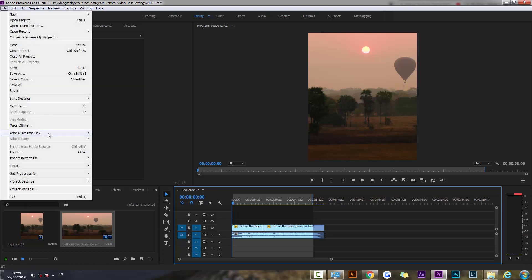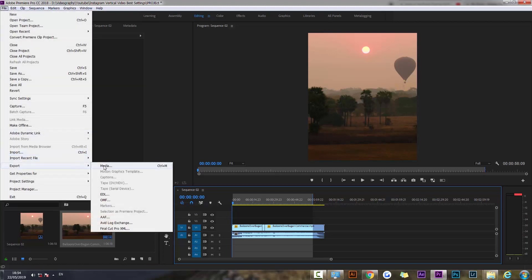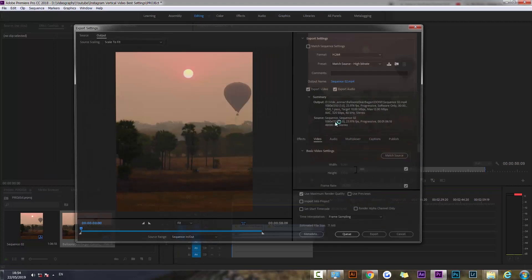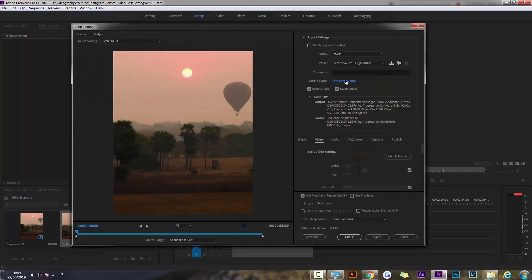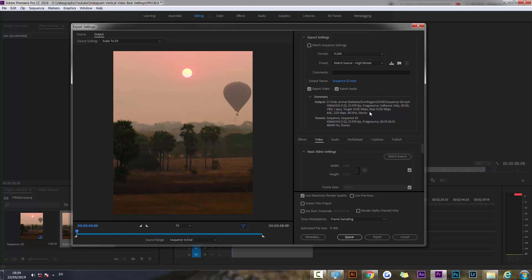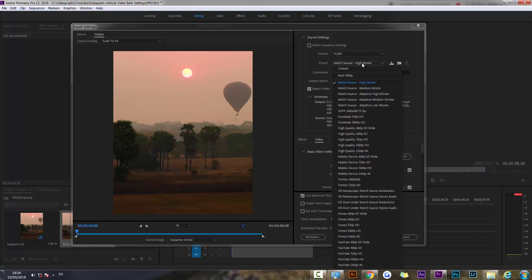So file, export, media. You can choose where to save the file. Export video and audio checked on of course, and we're not going to change much.